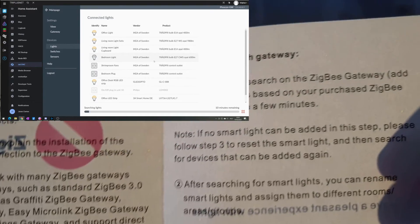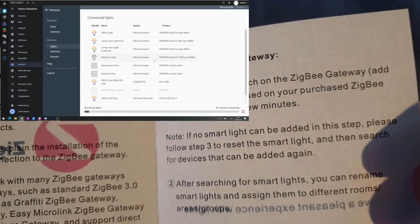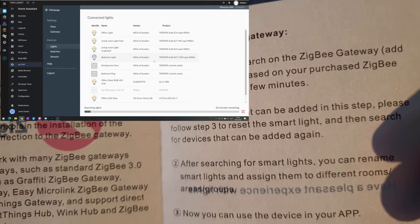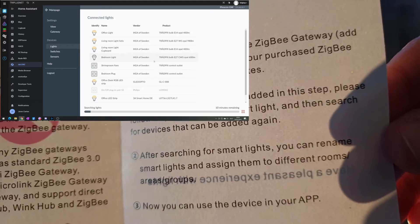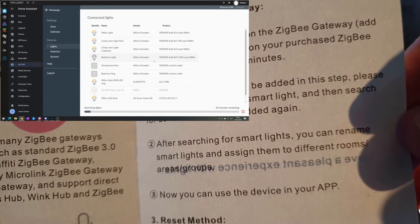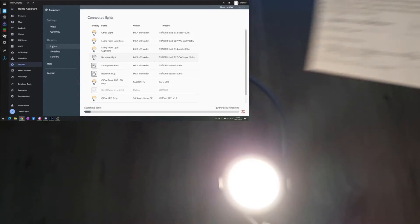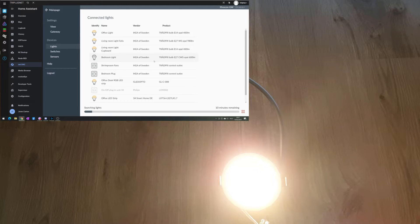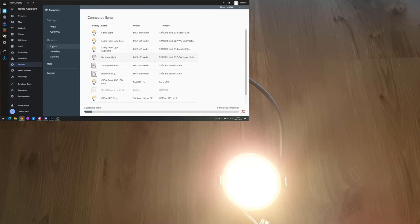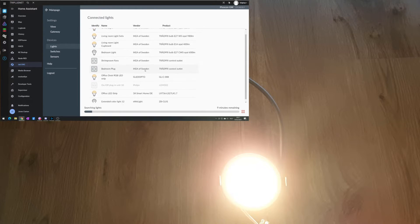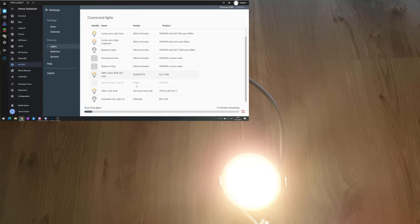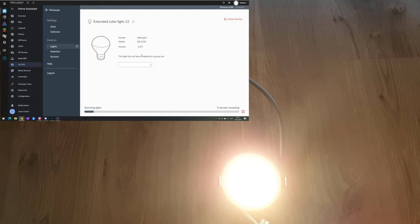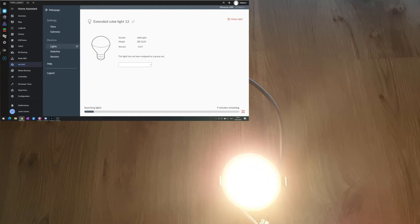Now we can connect it to the gateway. So the connection, but yeah, then we should reset the smart light. Oh, but I think I saw something move. So let's take a quick look. So we have an extended color light. I guess that's the one.